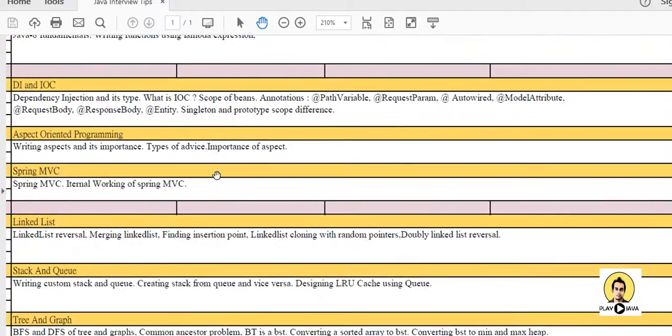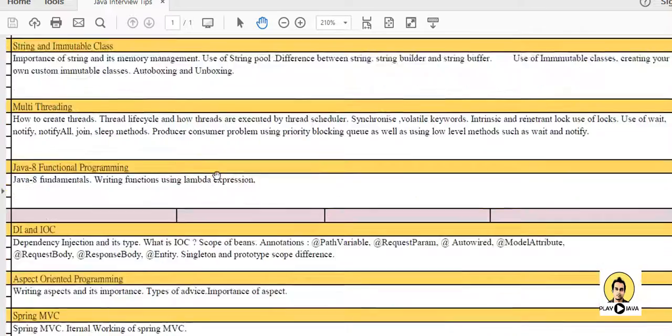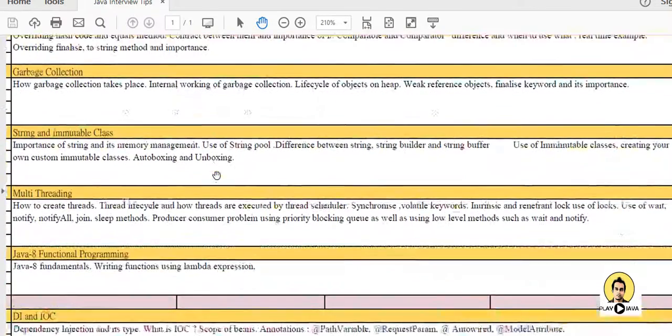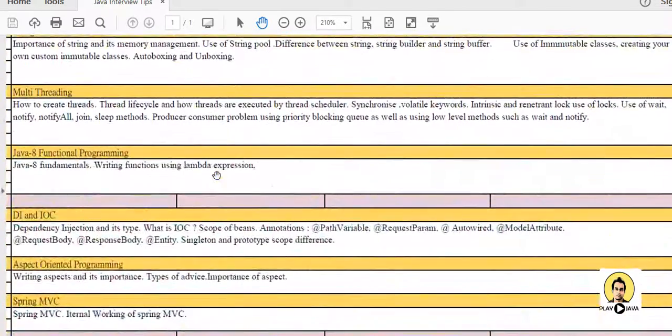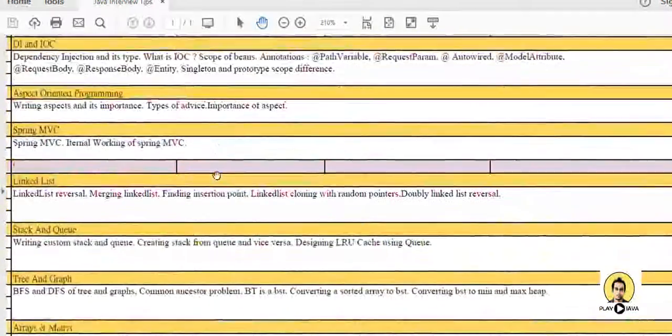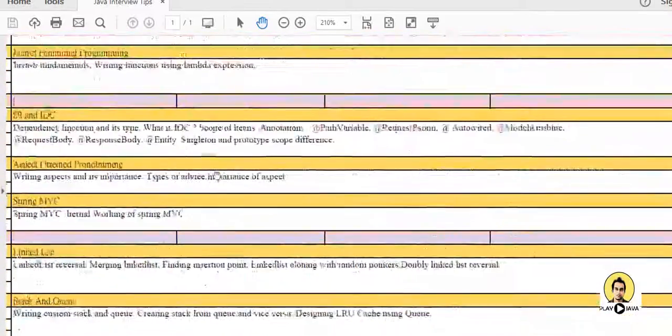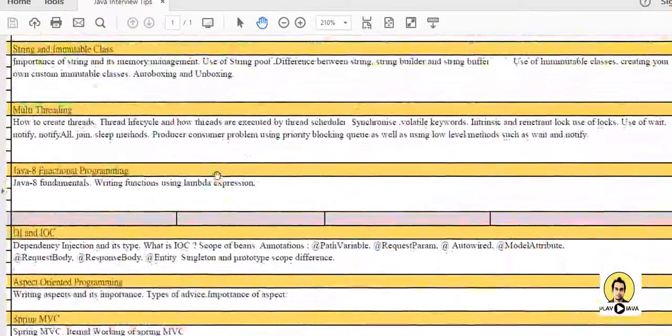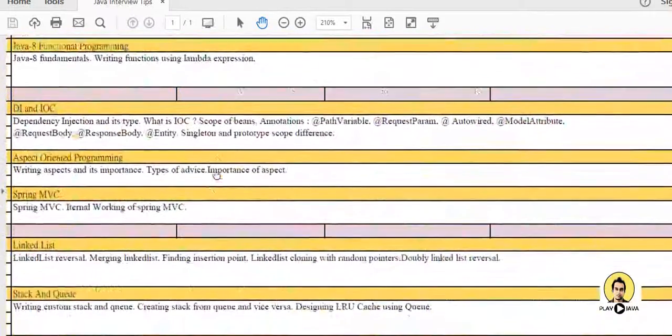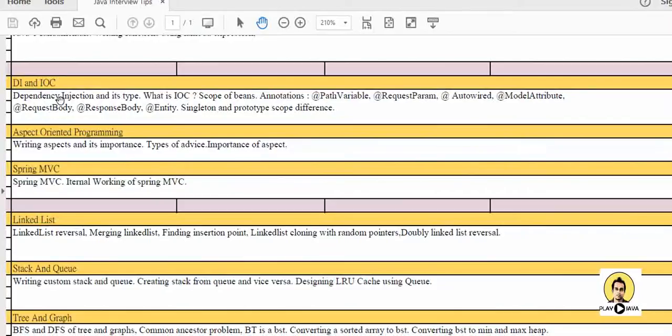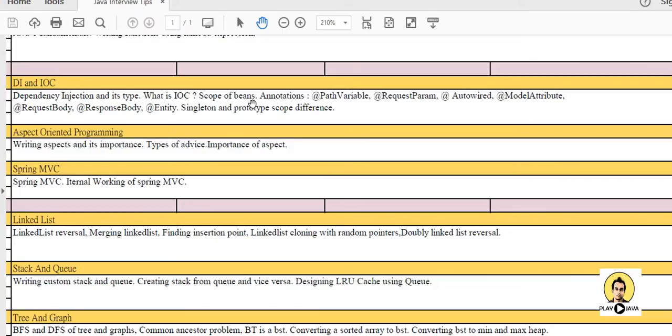Beside this comes the Spring part. These were the topics which are related to Java, and for framework, that is Spring framework, you need to cover the following topics - Dependency Injection and Inversion of Control. This is the basic question which is being asked by every interviewer for any Spring question. Other topics which are related are scopes like bean singleton prototype and annotations. You should know the annotations meaning and how they are used.